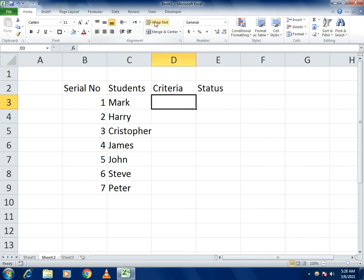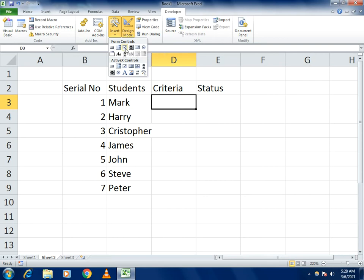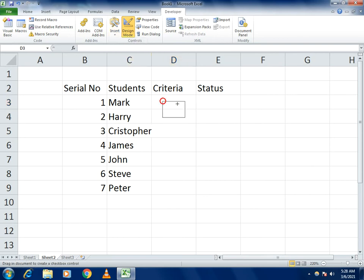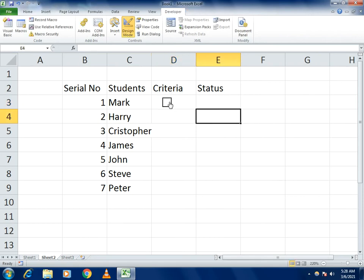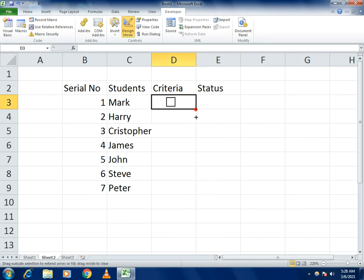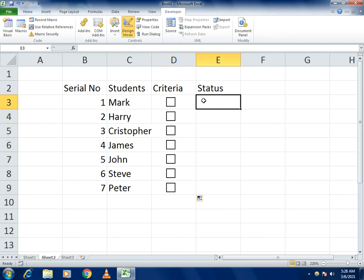To find the data validation function, go to the tabs and select the Developer option. In the Developer tab, go to Insert and select the checkbox control. Place it in the right position on the spreadsheet. Erase any extra criteria so it is clean, then position it to be more presentable. Scroll down and all the checkboxes will appear in each row.